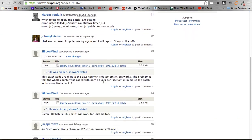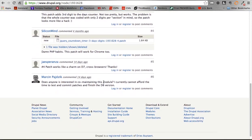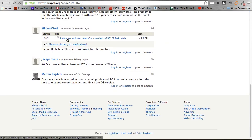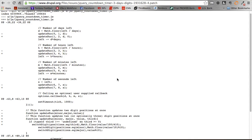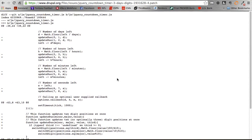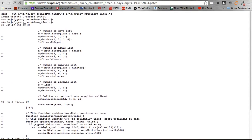and you kind of scroll down here and read some of the comments, you'll end up coming across this patch by SiliconMind. If you open that up, it shows you the patch that you can implement into the jQuery countdown timer.js file.